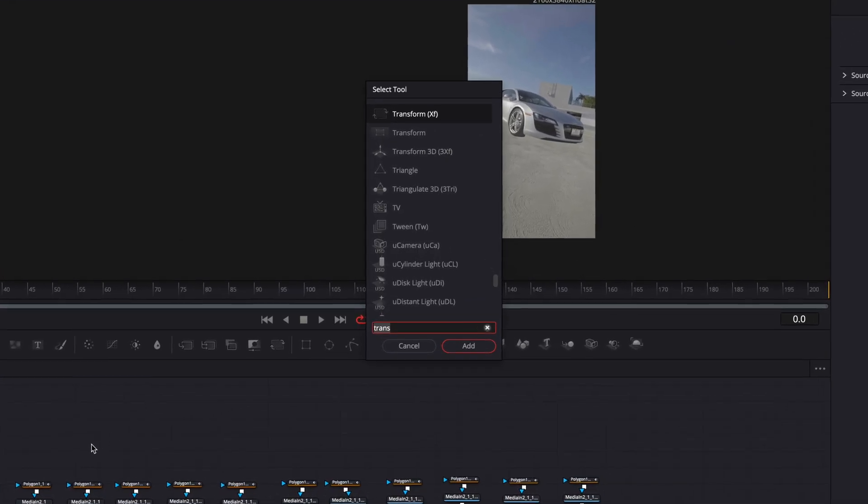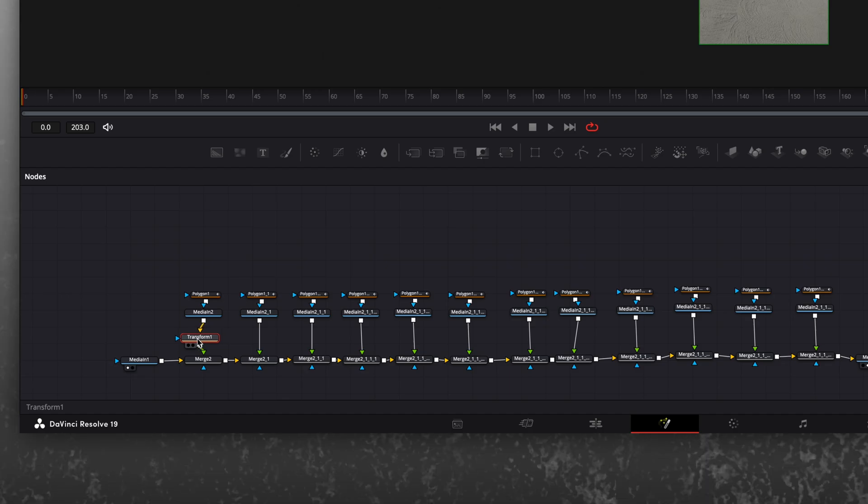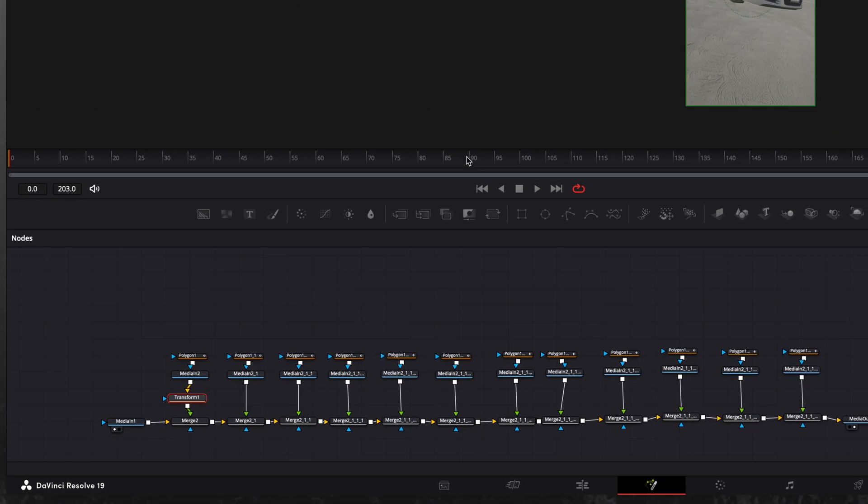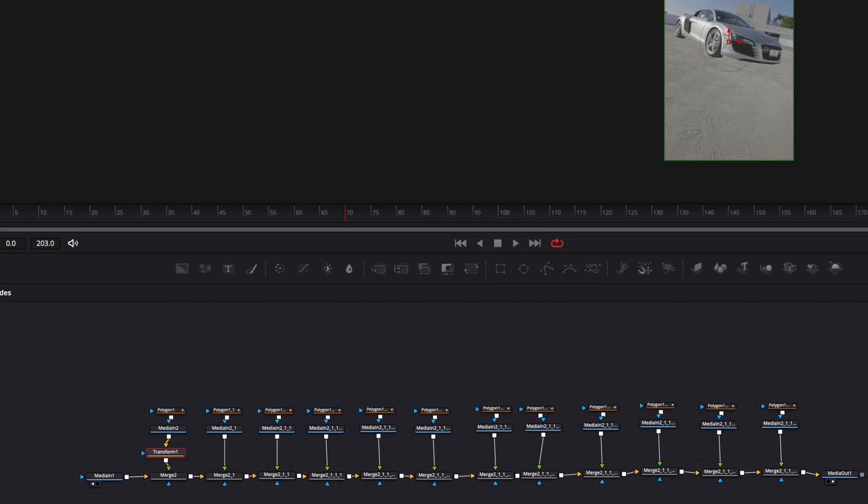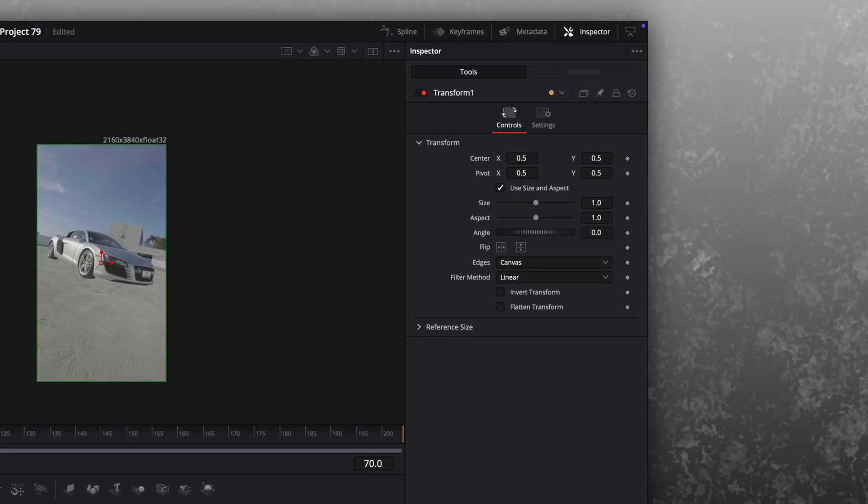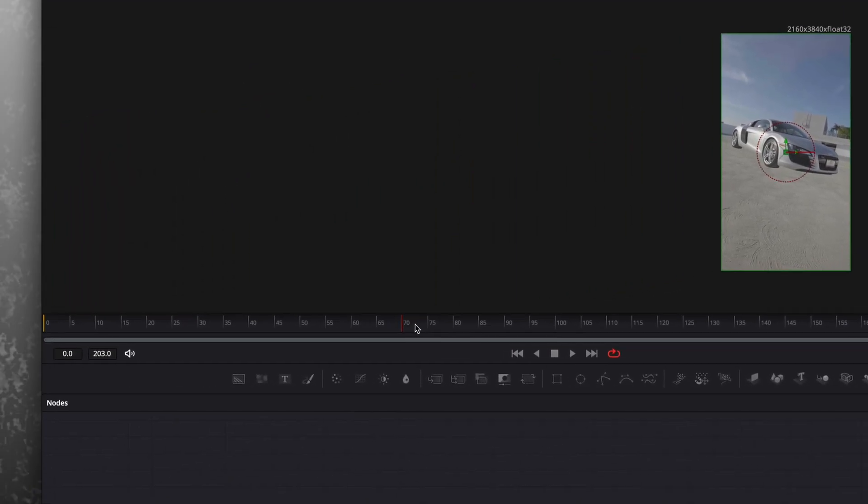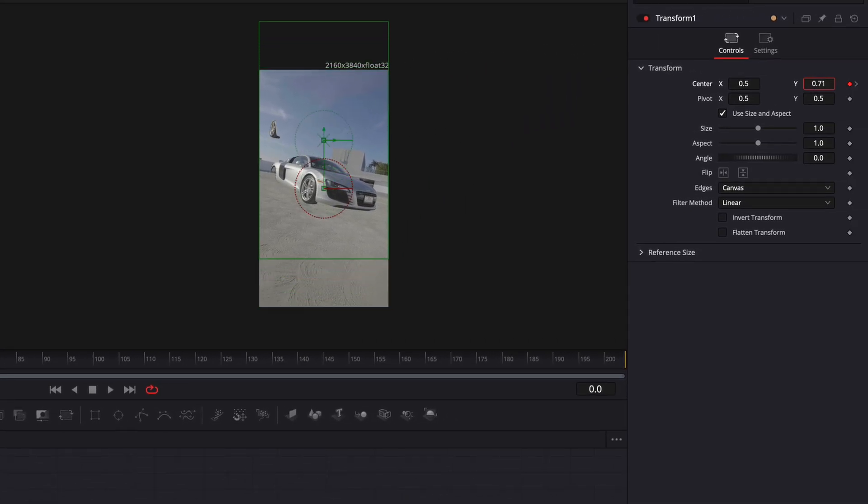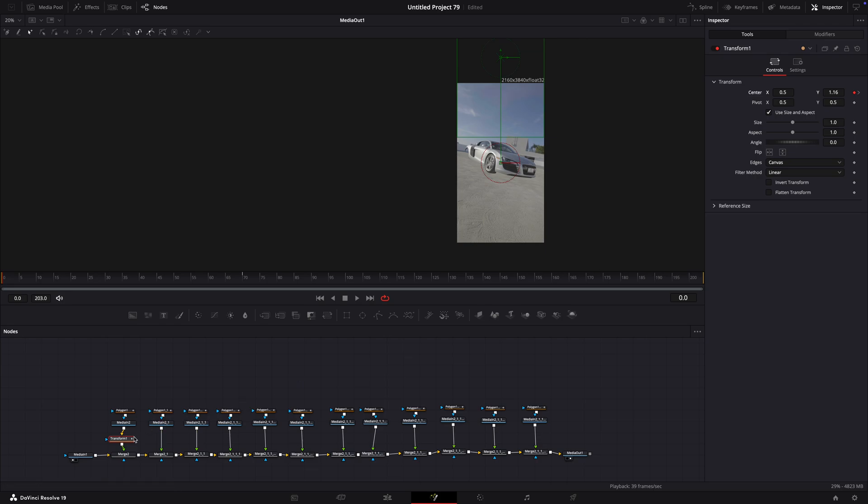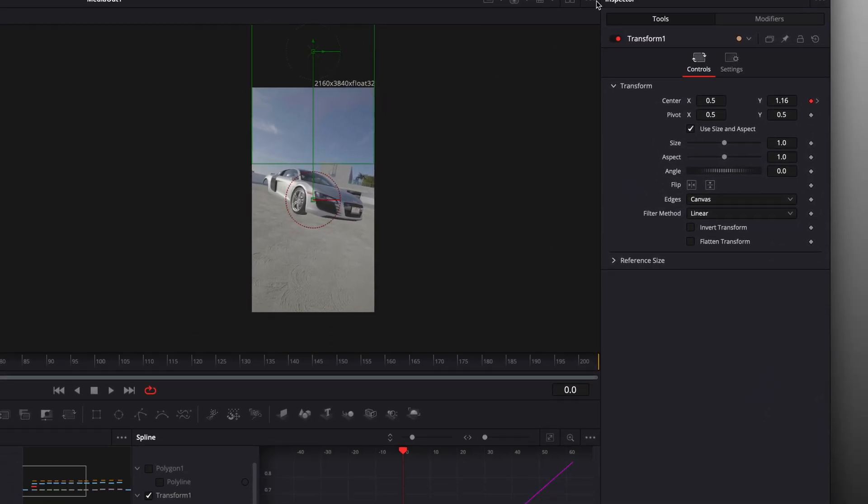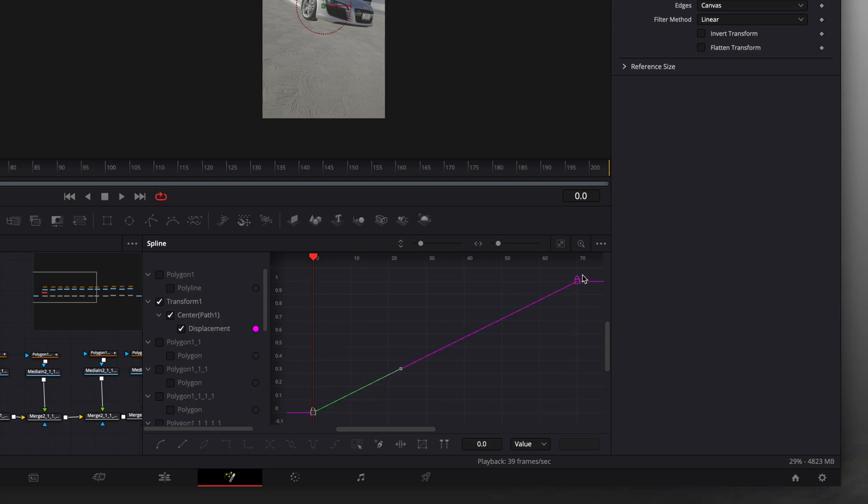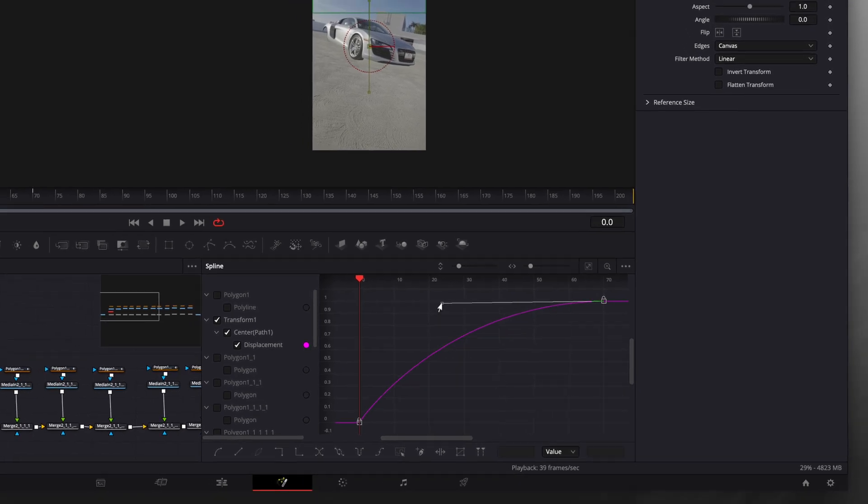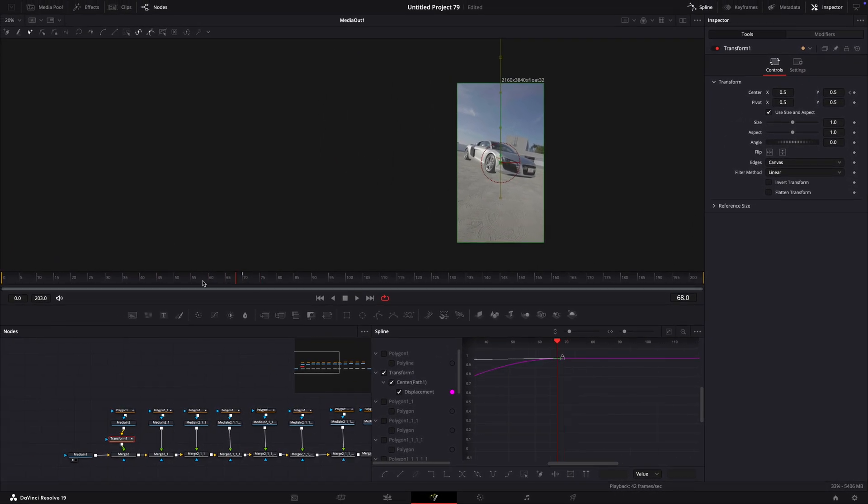Once you have finished masking, add a transform node and connect it like I do. Go about 70 frames into the clip and make a keyframe for center. Go to the beginning and move the part out of the frame. Open the spline window, select transform, and click here to see the whole graph. Highlight both of the points, press S on your keyboard, and copy my graph. Here you can also change the speed of the effect if you wish.